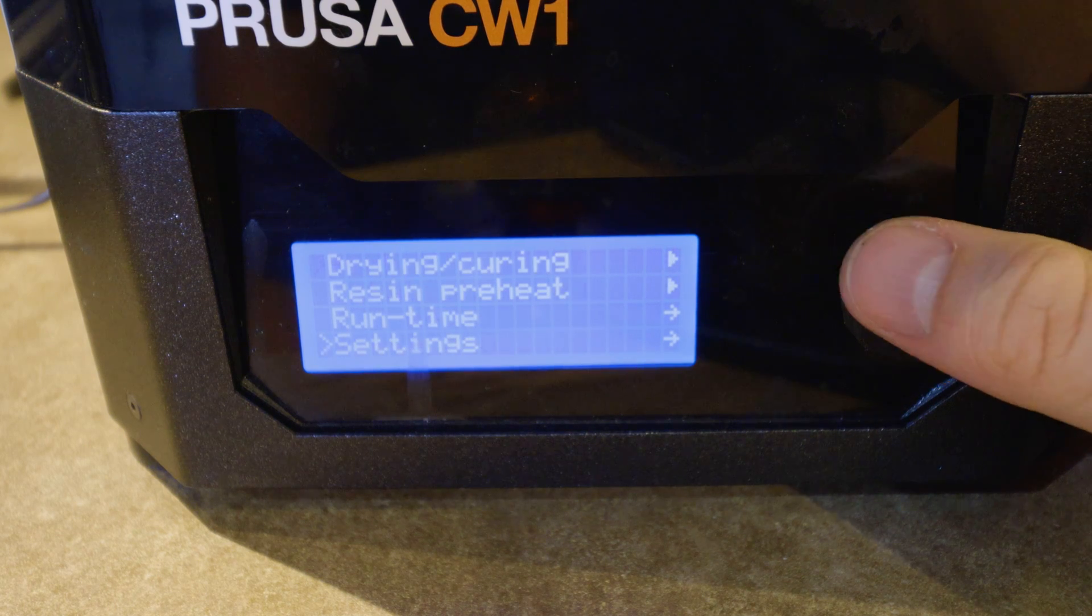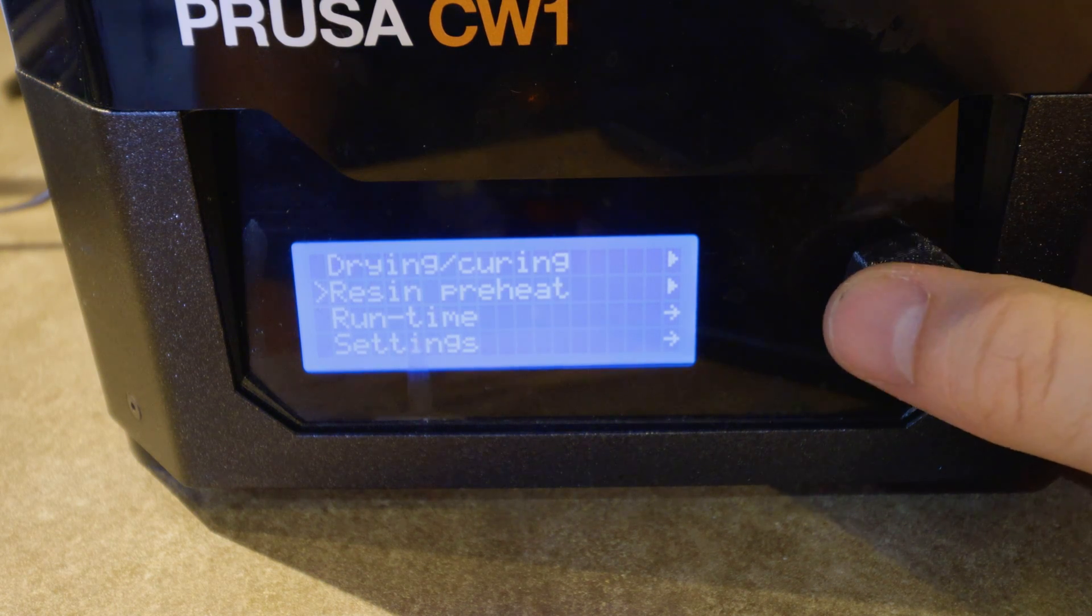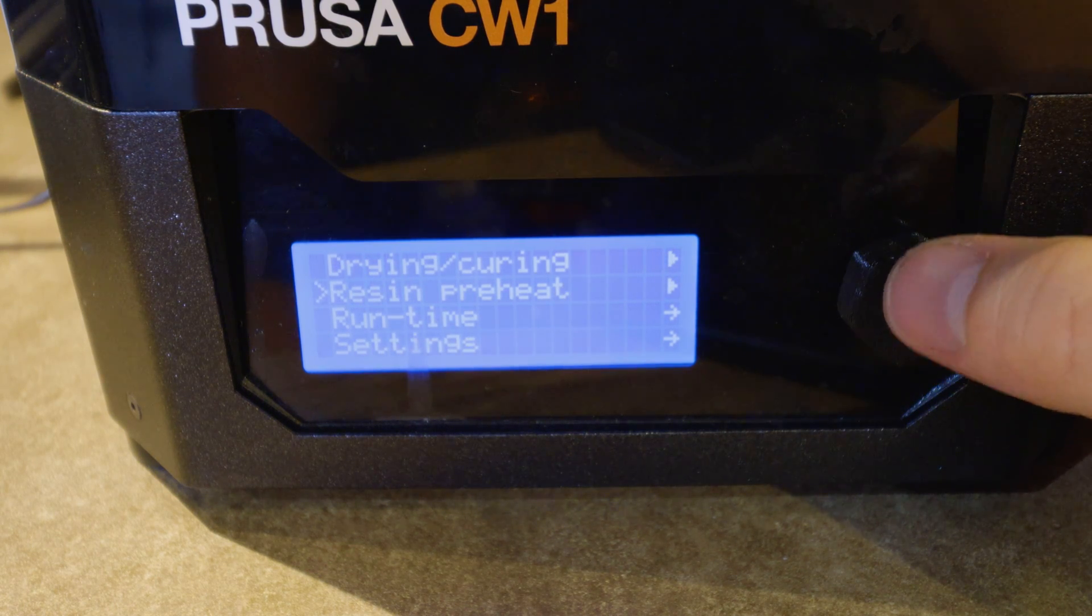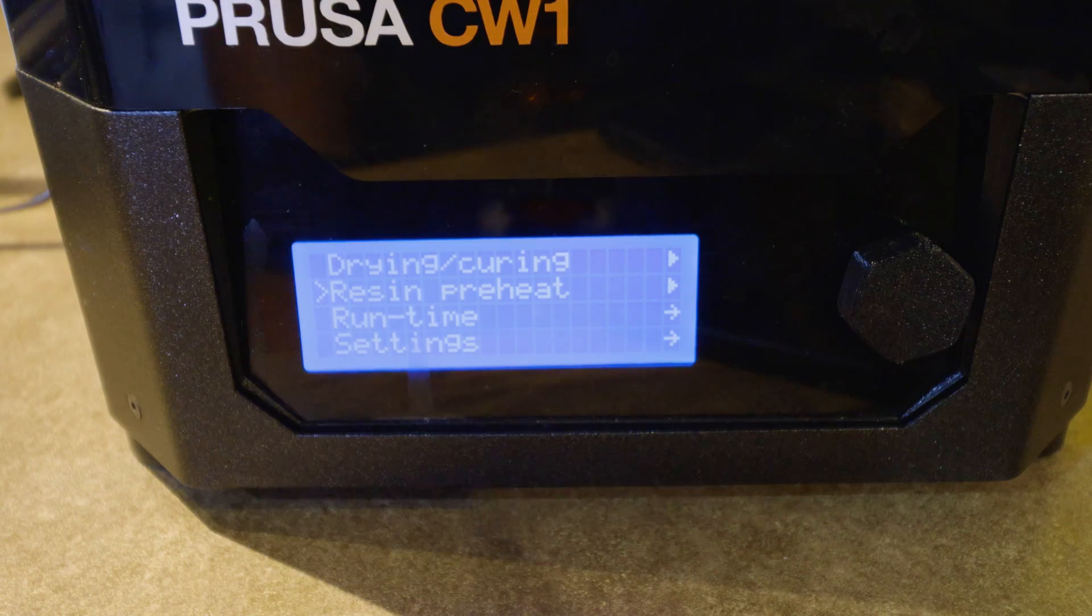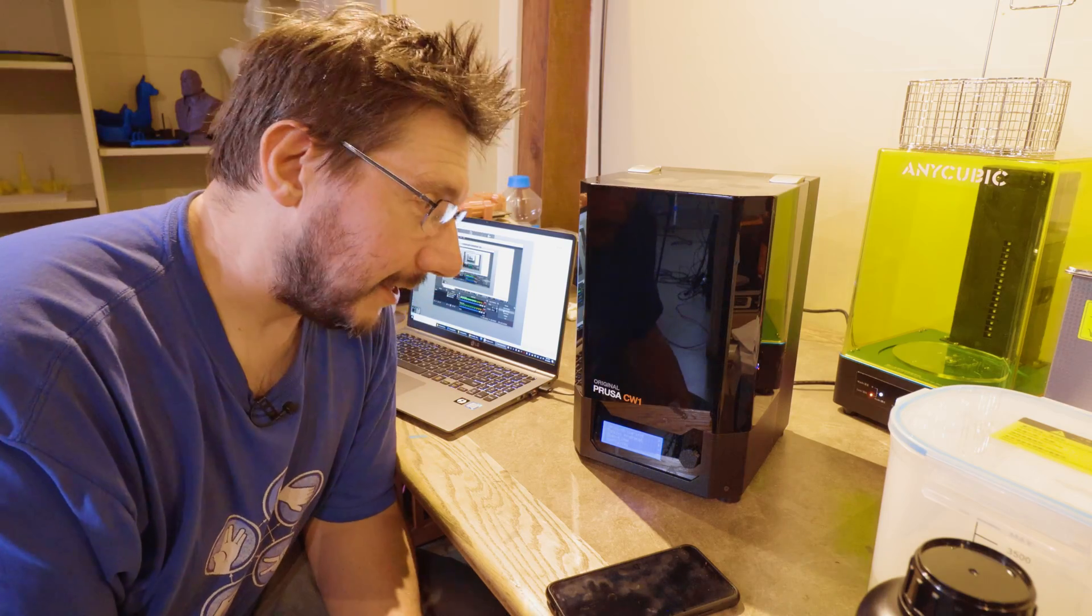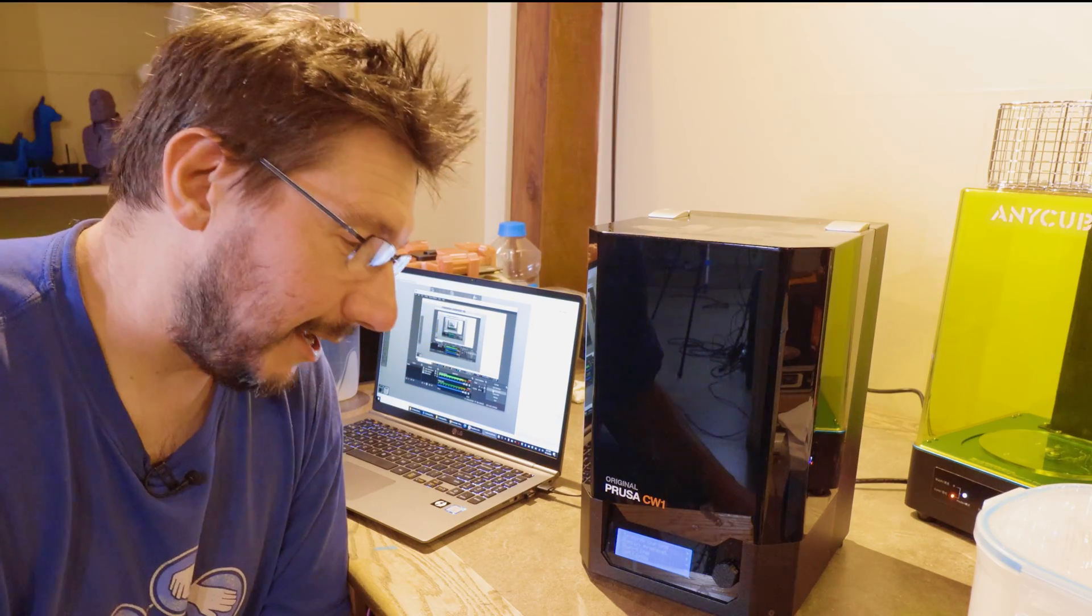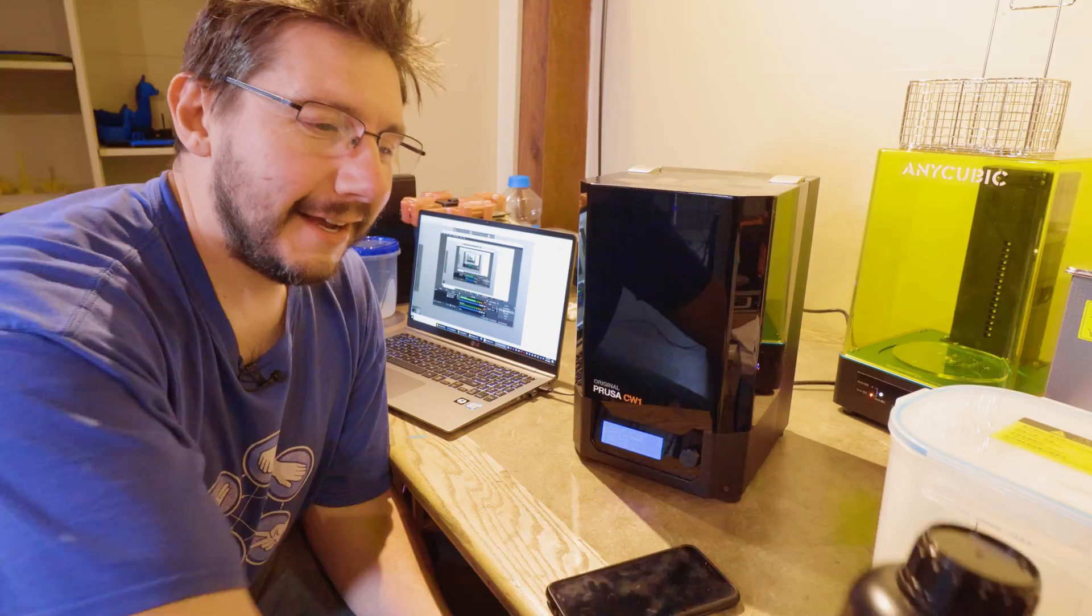We can also see at the main menu, there is resin preheat. That's the important one. Let's give it a shot. I'm using a wide-angle lens. Just so you know, Sean hates that lens.